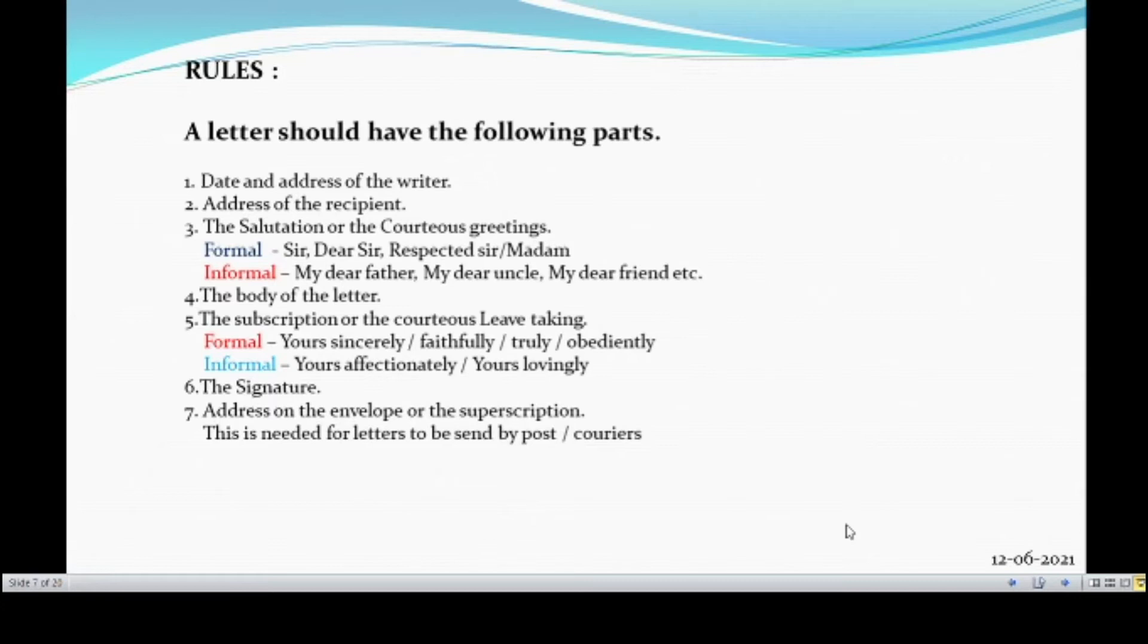Fourth one, the body of the letter, the main content. Fifth one, the subscription or the courteously taking. If it is a formal letter means, yours sincerely, yours faithfully, yours truly or yours obediently. And if it is an informal letter means, yours lovingly.